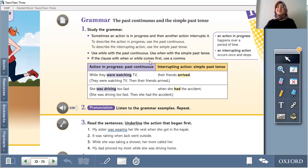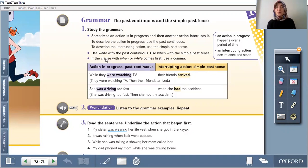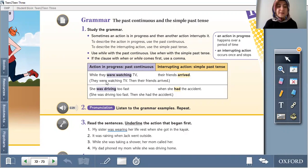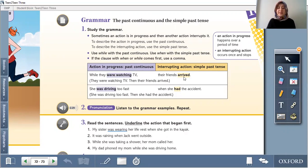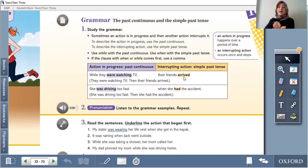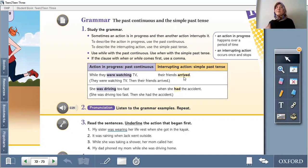Don't forget: we use 'while' with the past continuous, and we use 'when' with the simple past tense. Let's look at an example: while they were watching TV, their friends arrived. 'Arrived' happened at a specific point — it occurred once and stopped. 'Were watching' happens over a period of time.